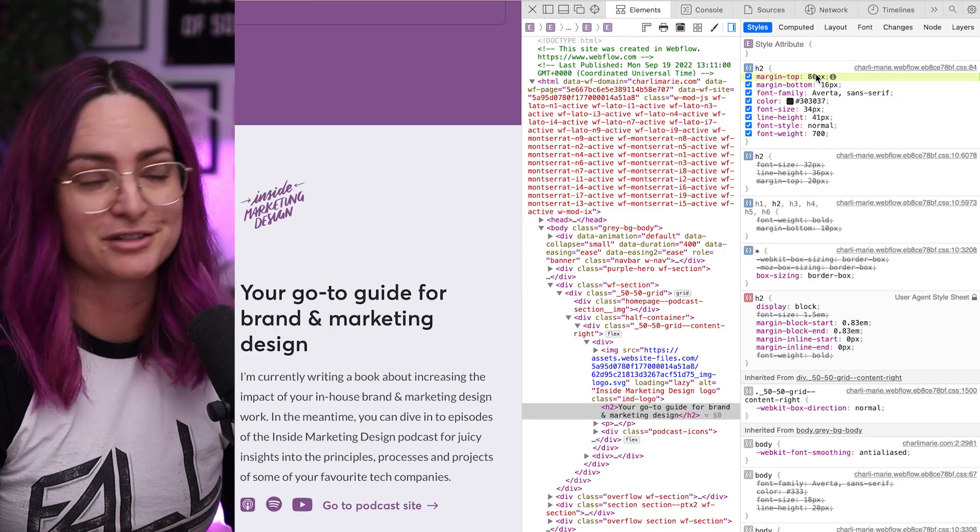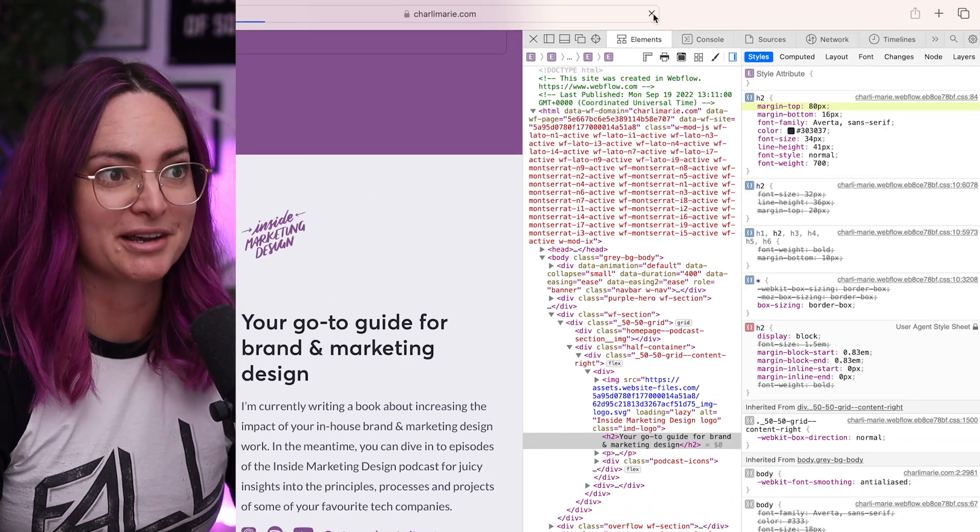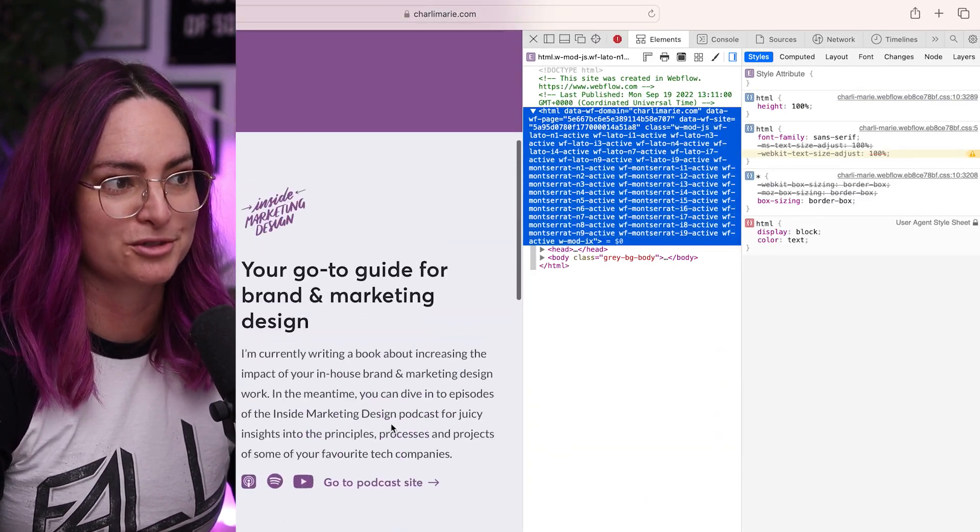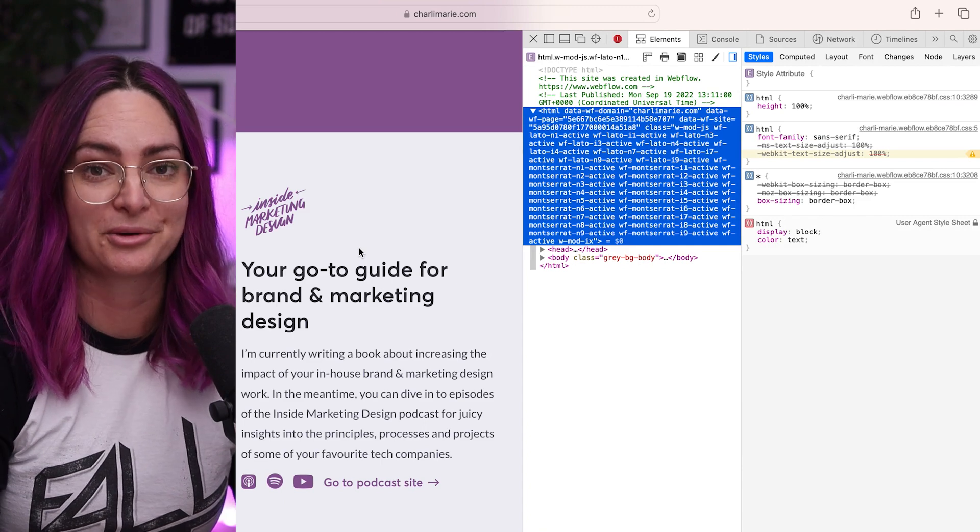Then I can give that information to the developer. When you do this — like when I put in that accidental very large number — you don't have to worry about breaking your site. You're not making changes that anyone else can see but you. You're making changes to your view of the website, not the actual code behind the website itself. So if I refresh the page, the spacing will go back to what it was before I started playing around with it. The more understanding you have of HTML and CSS, the more powerful and also fun this inspect element can be.